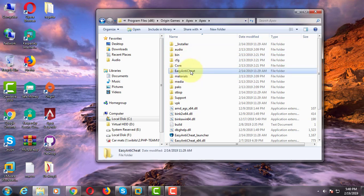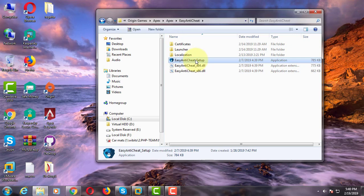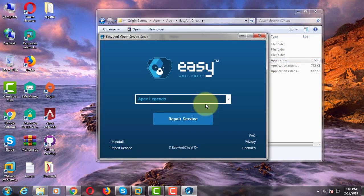Click easy anti-cheat folder. Click to open easy anti-cheat setup. Click repair services.